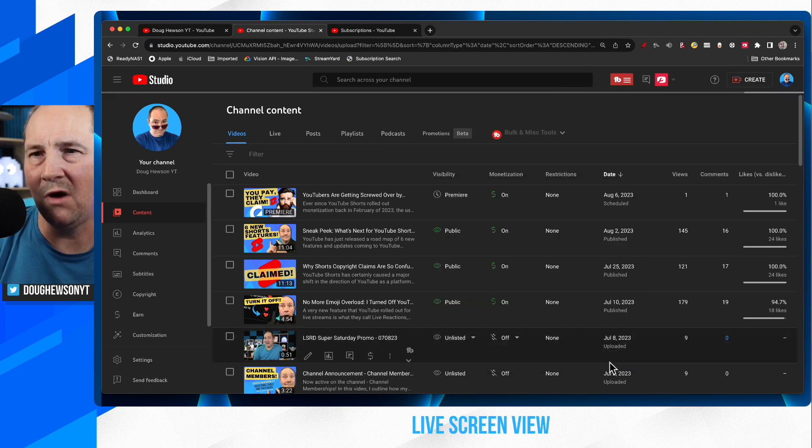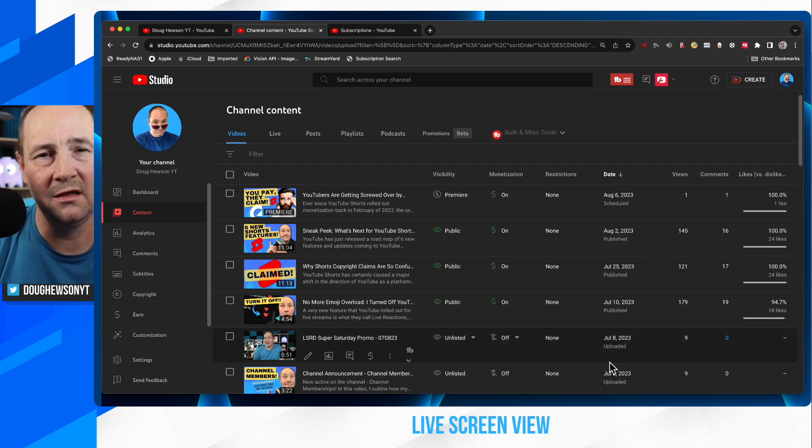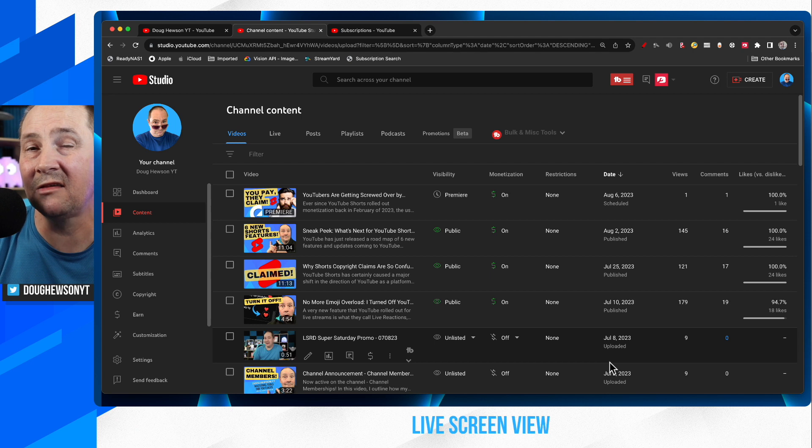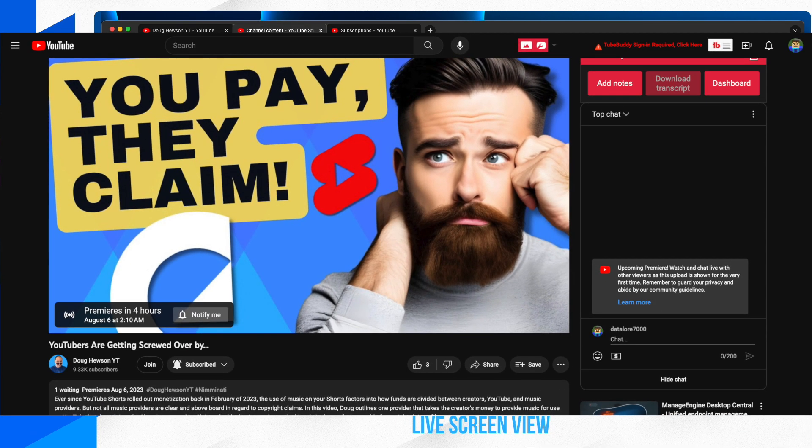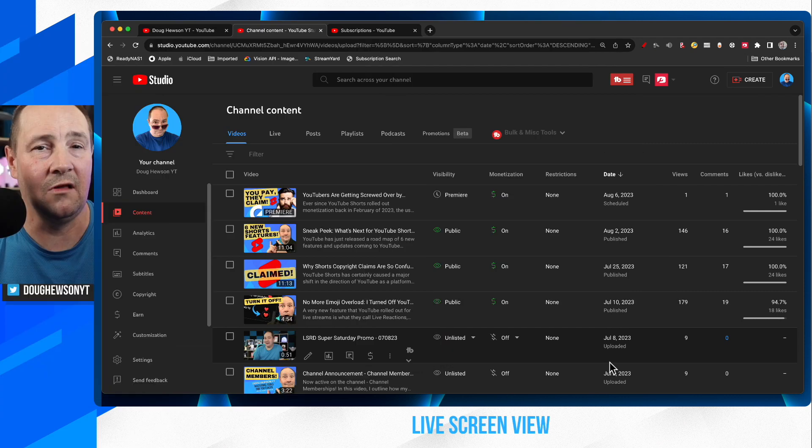And my premiere is now scheduled and has a live watch page that people can go and check out before it goes live.